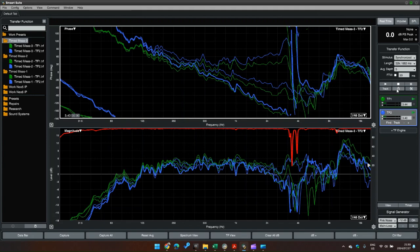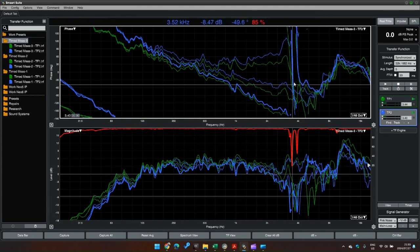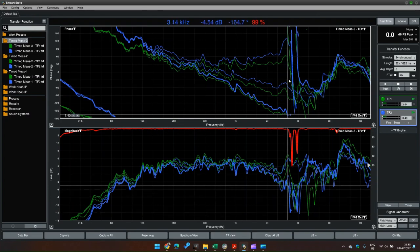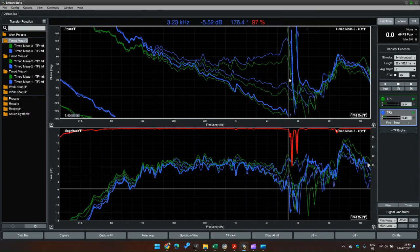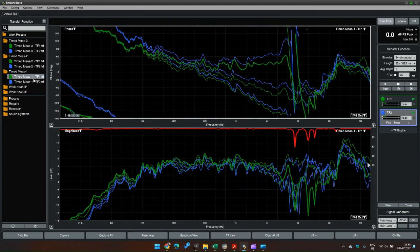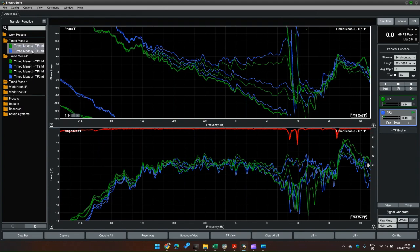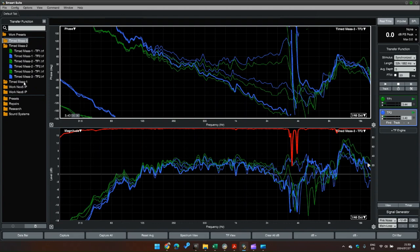Okay, so there's my six measurements taken. We can see the crossover point is roughly three kilohertz. The measurement positions were taken two at the bottom, two in the middle, two at the top.